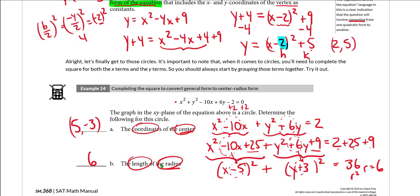There is one other way to do this process. If you are on the calculator section, the TI-84 and similar calculators have an app called the Conics app. A circle is a conic, and the Conics app can quickly and simply take a general form circle equation and extract the center and radius. If you want to know how to use that app, there are plenty of resources and videos, or you can ask your tutor.